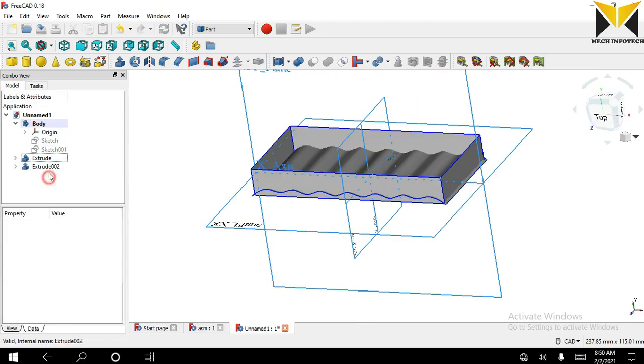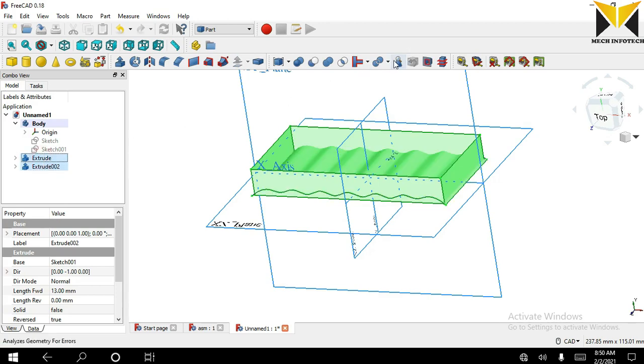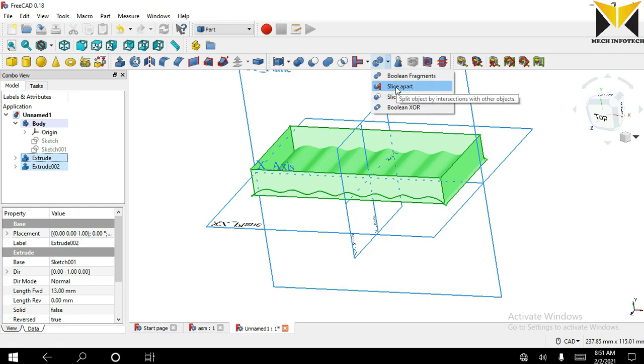Now select first extrude tool, then select extrude and apply slice apart tool.